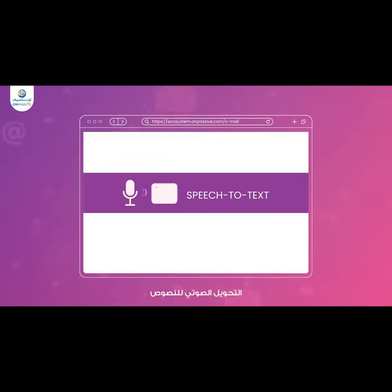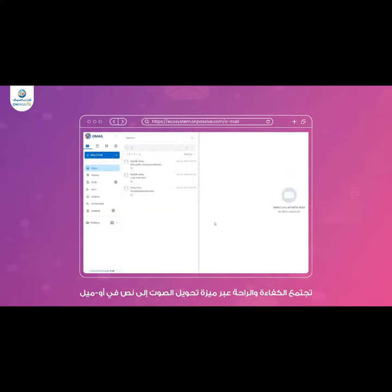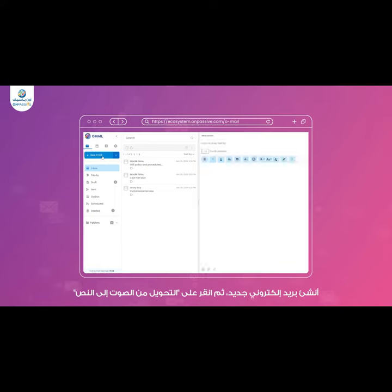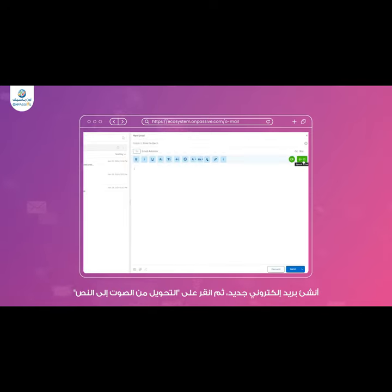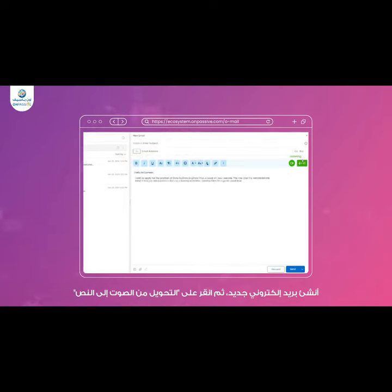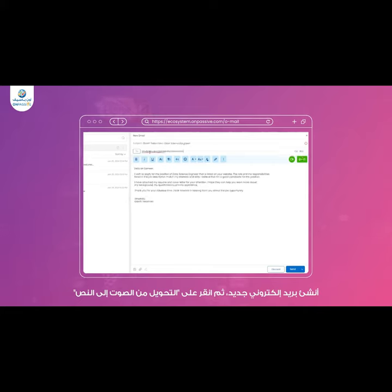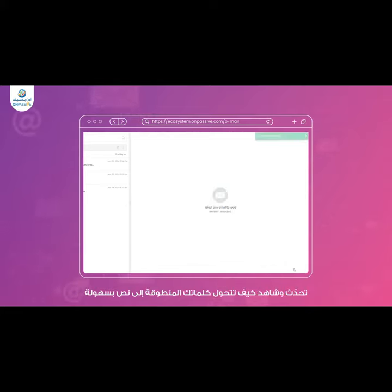Speech-to-text. Efficiency meets convenience with Omail's speech-to-text feature. Compose a new email, then click on speech-to-text. Speak and watch as Omail effortlessly converts your spoken words into text. It's a hands-free and time-saving way to communicate.